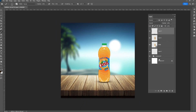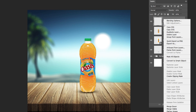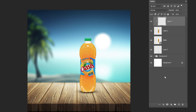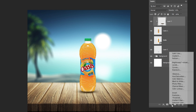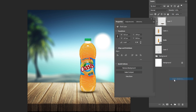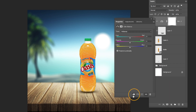Create a new layer. Right-click and choose Create Clipping Mask. Follow the process. Add a color balance adjustment layer. Create a clipping mask. Follow the process.